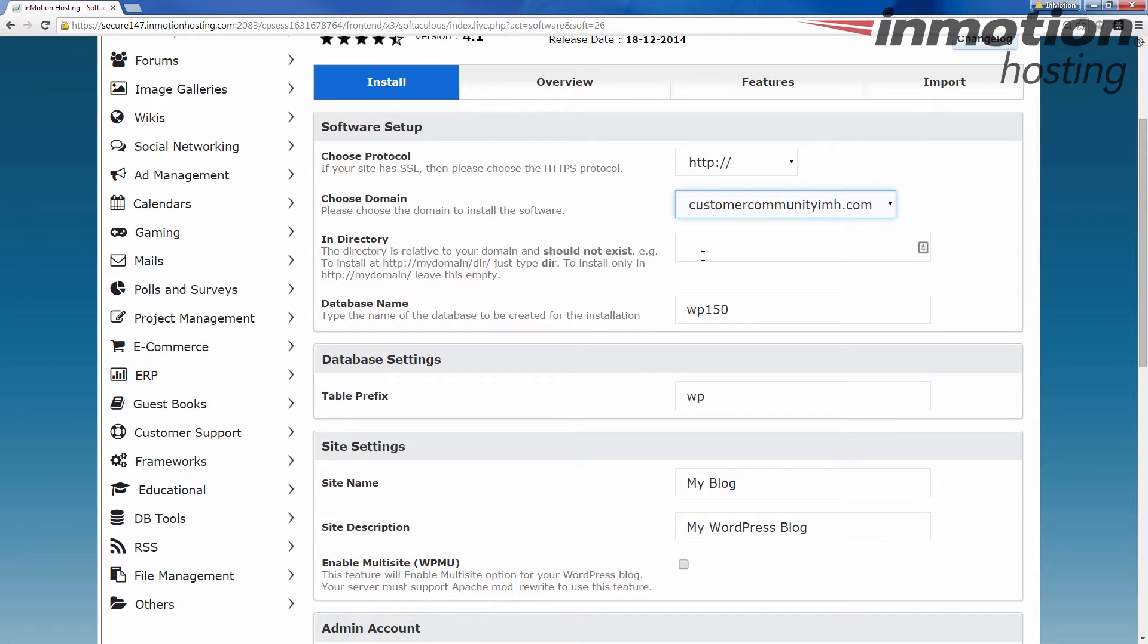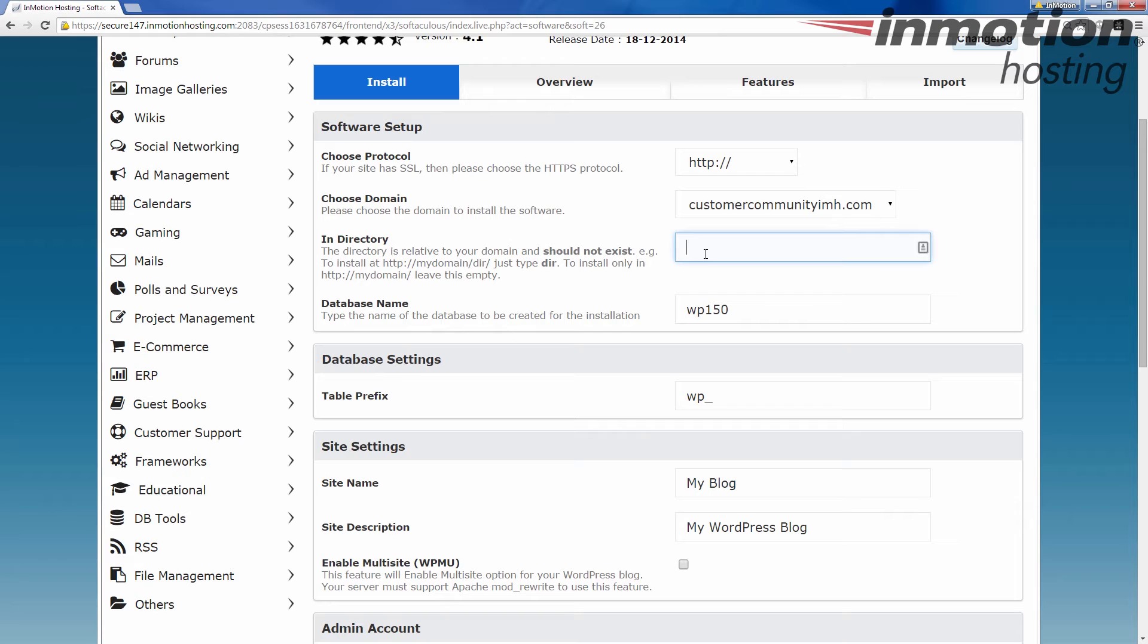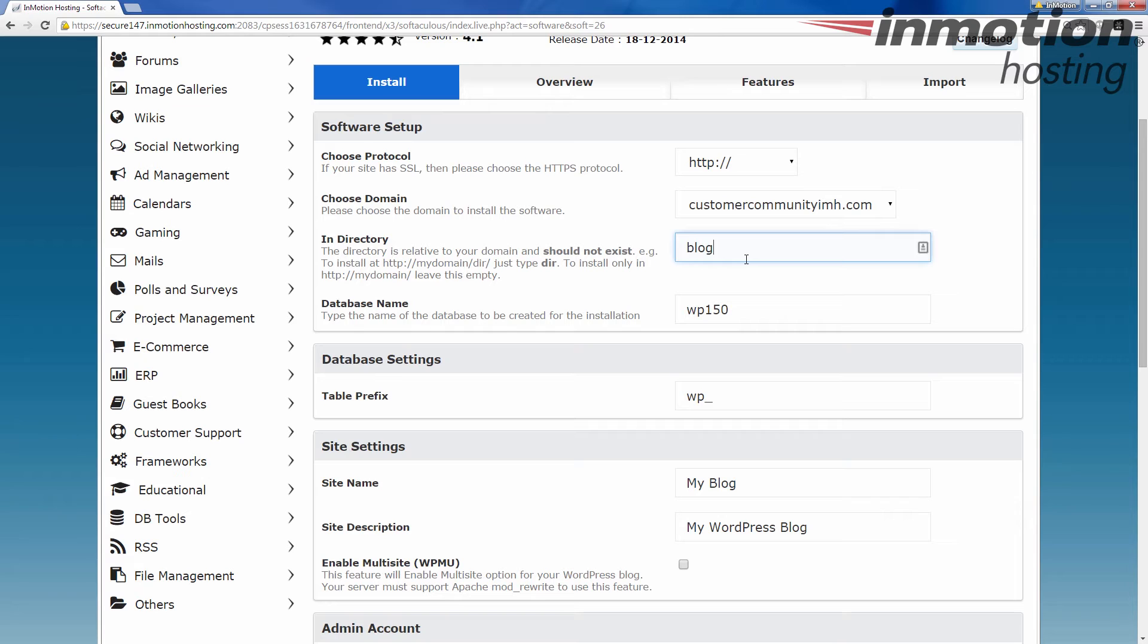Then you have a directory. Say for instance in this one, I don't want to install directly to the main domain because I have some other things there. But I'm going to put it into a WP directory for WordPress. Or perhaps I want to say blog. So it would be customercommunityimh.com slash blog. Whatever you want. You don't have to type in the whole thing. You just put the name of the folder you want to create. So slash blog would be what I type in after customercommunityimh.com. So let's go with blog.